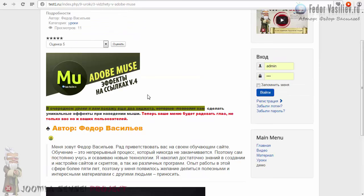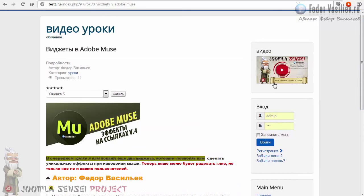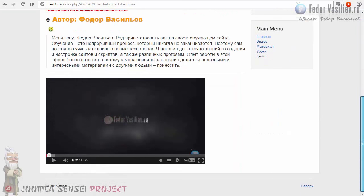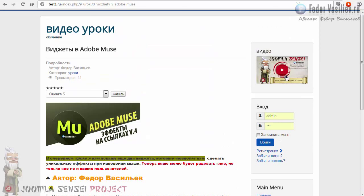Теперь вы умеете использовать ещё один модуль и понимаете его смысл: где угодно на сайте, в зависимости от позиции шаблона, вы сможете разместить нужный кусочек кода. Это может быть плеер, может быть какой-нибудь счётчик — счётчик посещаемости, который, как правило, внизу находится на сайтах, например Live Internet или Яндекс.Метрика.